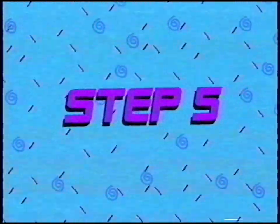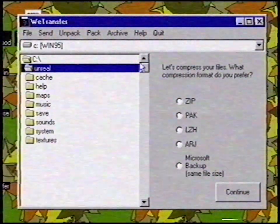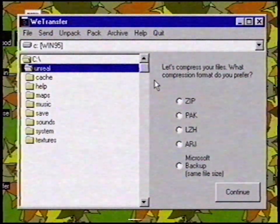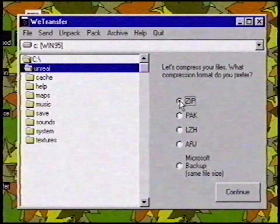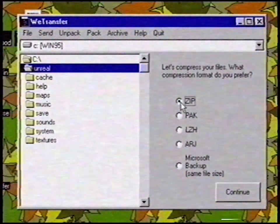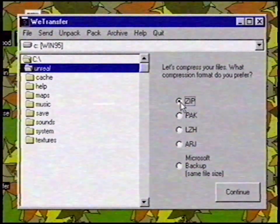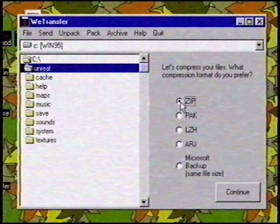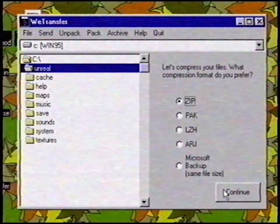Step 5: WeTransfer offers to compress your files. This is recommended. I select the popular compression format zip. This may take a while, but it will take less time to send the files. Press Continue after you've selected your compression format.